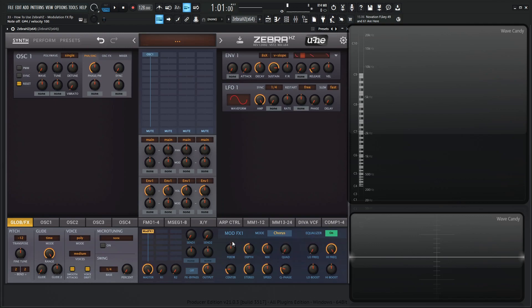So for this chorus here, the first knob we need to talk about is this feed b or feedback. Now this is the control for flanging type of sounds, so take a listen.